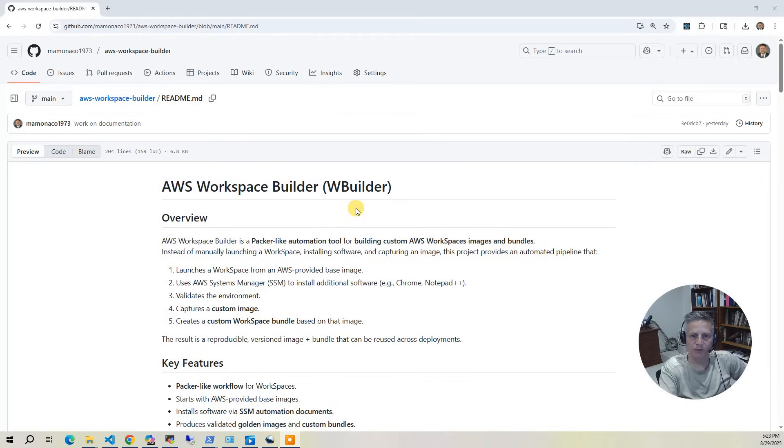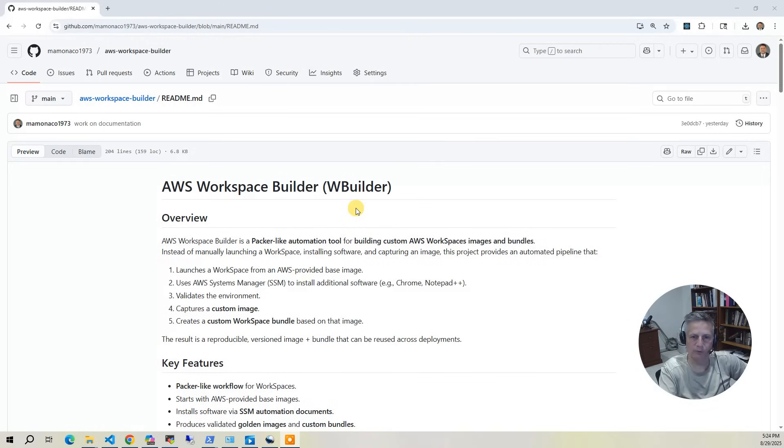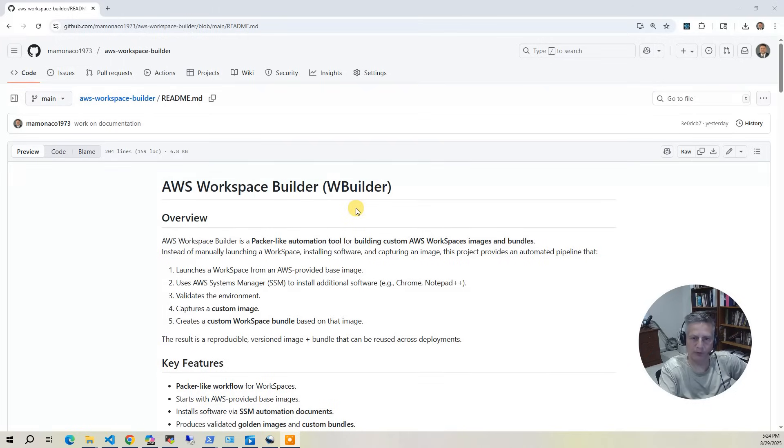And then comes the centerpiece, a script called ssmbuild.sh. This script orchestrates the automation that takes a running workspace, applies your software stack, and turns it into a new custom workspace bundle. The result is a repeatable, consistent, and hands-off way to manage workspace images and bundles. Instead of manual clicks and snapshots, you'll have an infrastructure as code workflow for virtual desktop images, just like you do with Packer.